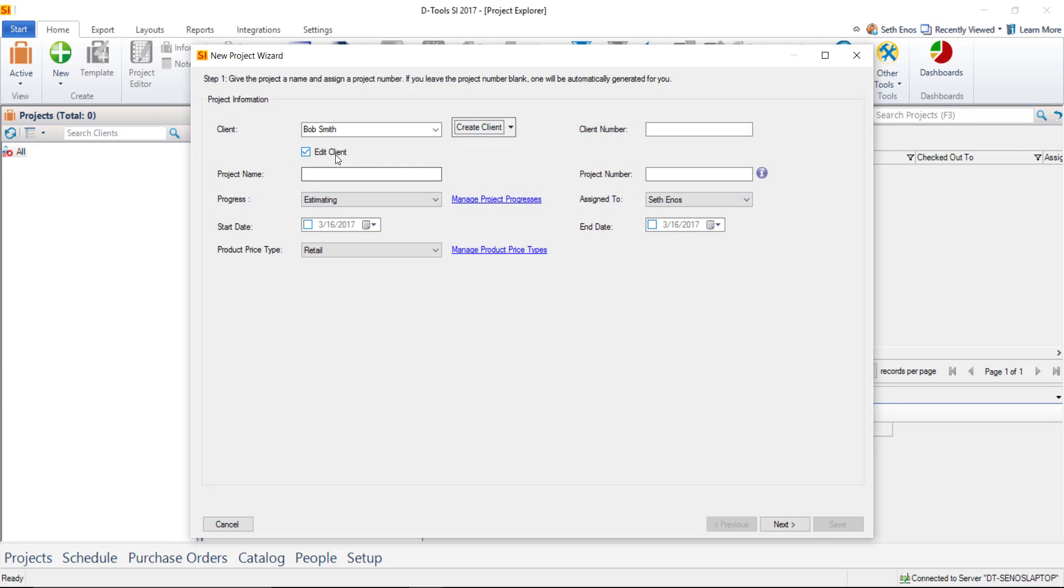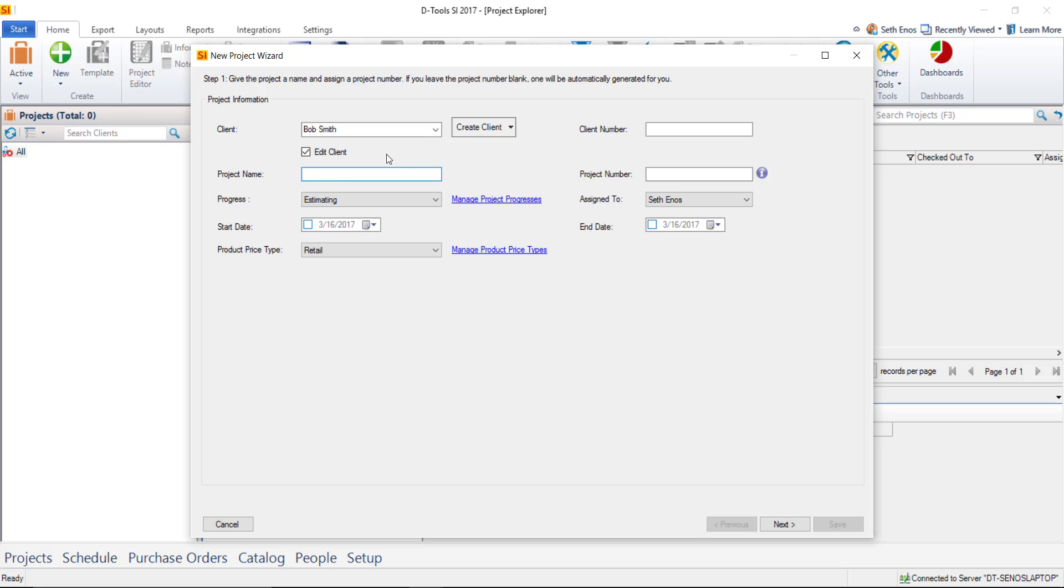That client has now been added to your catalog or your database inside of SI and can be used on future projects. The next thing that you'll want to do is enter a project name. And those are really the only two required fields. So we're just going to say Smith Home. If you want to give it more information like automation or whatever you're doing, you certainly can.